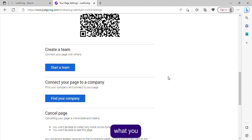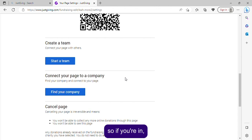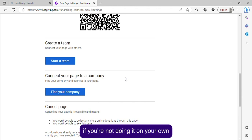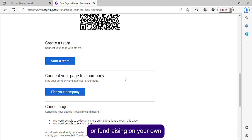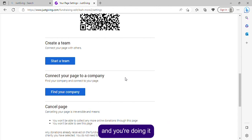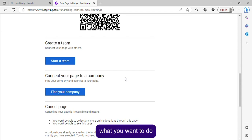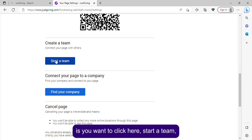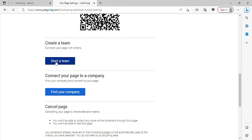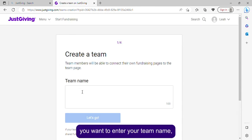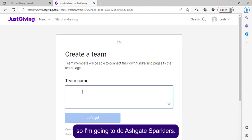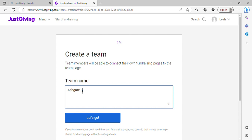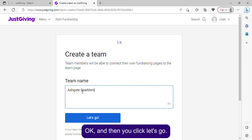If you're in a team — doing it in a pair or more — click 'Start a team.' Enter your team name; I'm going to use 'Ashgate Sparklers.' Then click 'Let's go' and it will load.